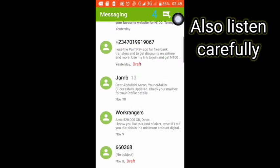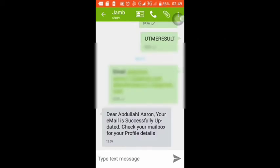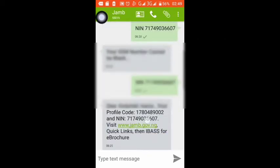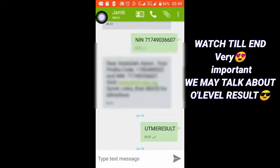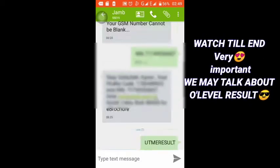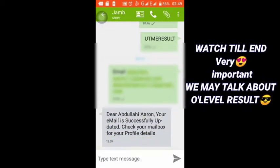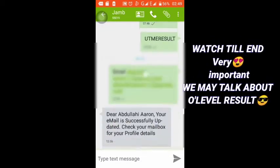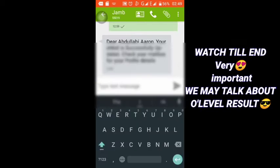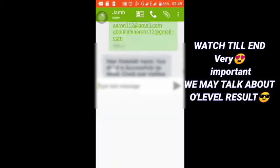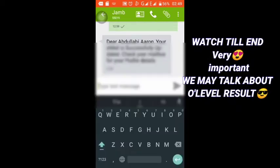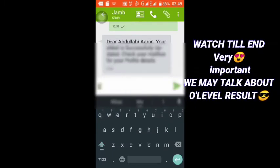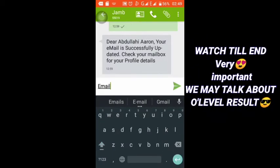First of all, you have to go to your message, then make sure you are sending a message to 55019 as you can see here I did it. I'm going to give you the exact format on how you are going to send that message, then you'll get notified instantly that your email has been updated.